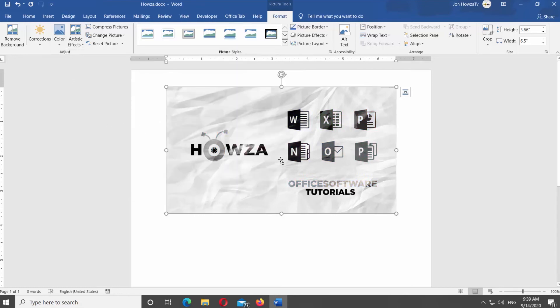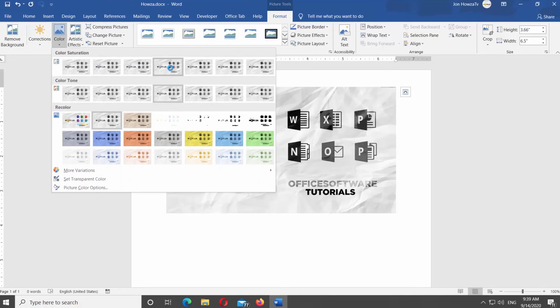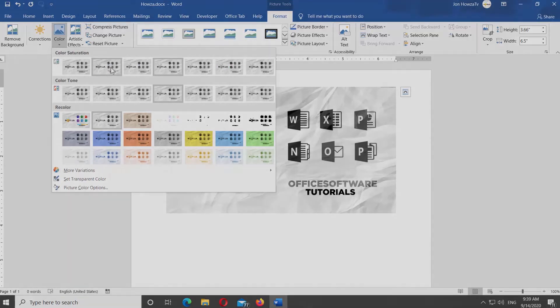Now you can use Color Saturation presets. Select the image. Click on Color at the top panel. Select the preset you need. You can also choose the style you need from the Color Tone presets list.